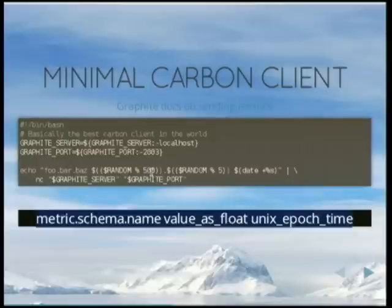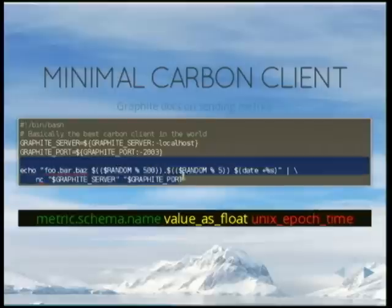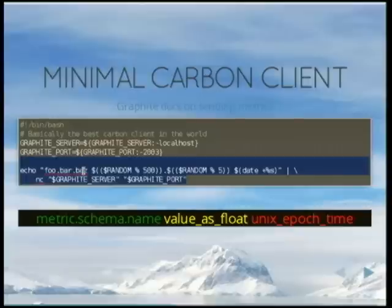Anyone can do that. Here's a really silly shell script example that basically just pipes random data to a metric called foo.bar.boss.